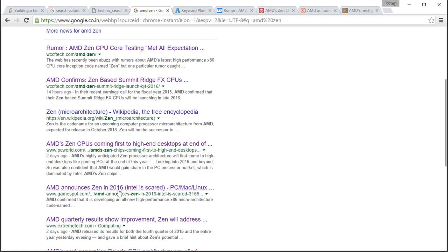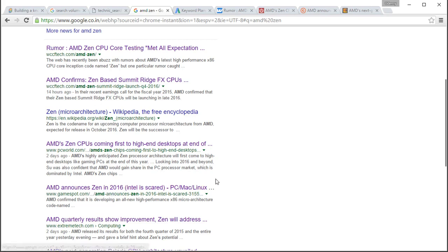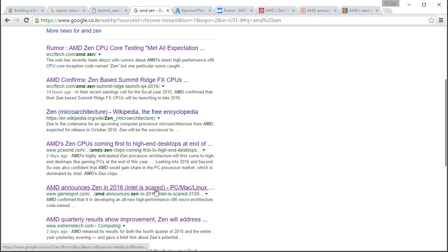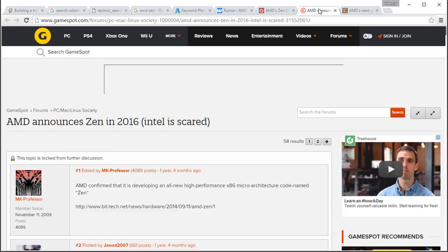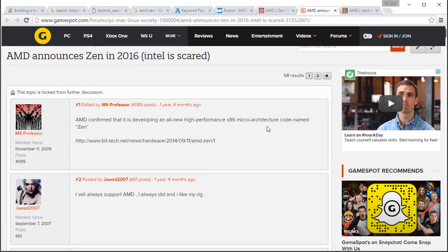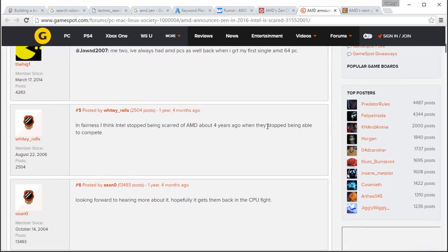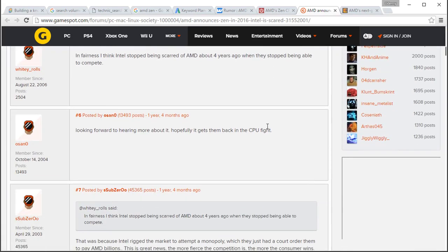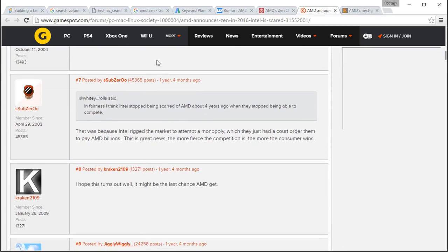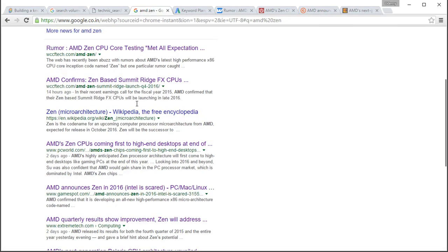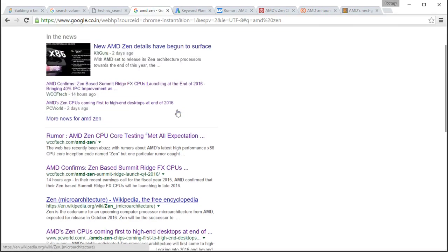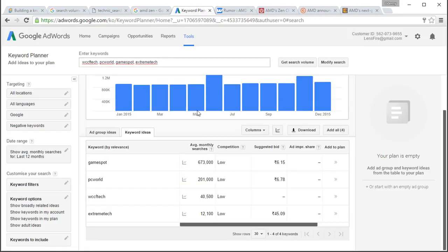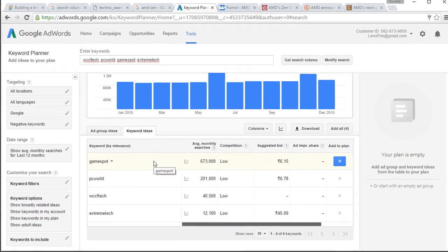One more thing you should note that GameSpot is almost in fifth spot in this search result. But when I opened the link of this result, it came out to be just a forum post. So, it's not even the official post by GameSpot. But still it managed to appear in the fifth or sixth position for AMD Zen keyword. This is all because of search volume of the domain name or the domain authority.